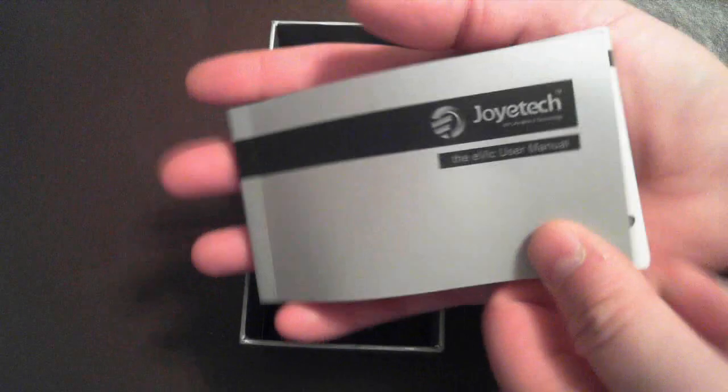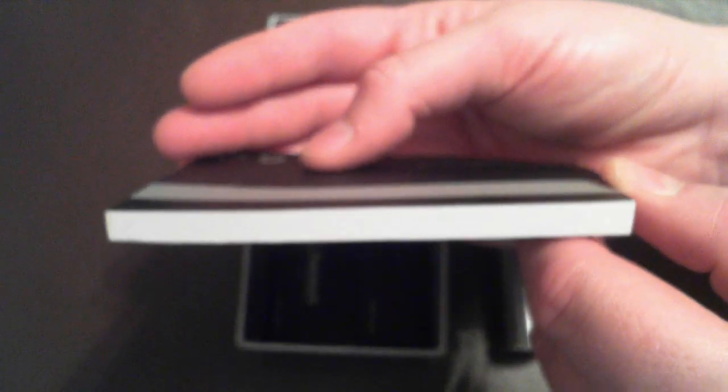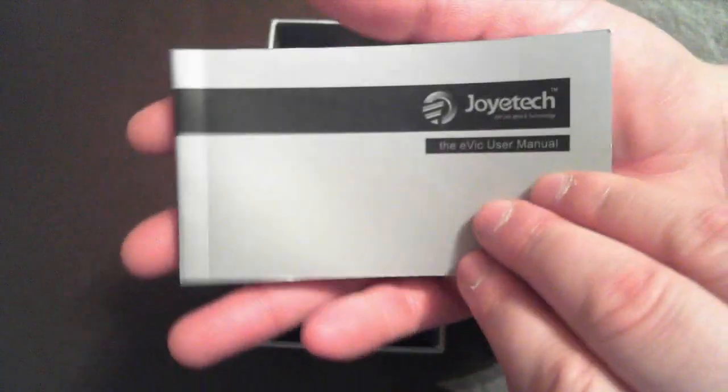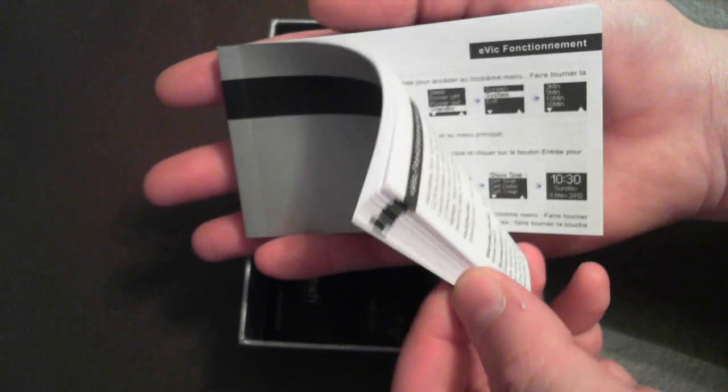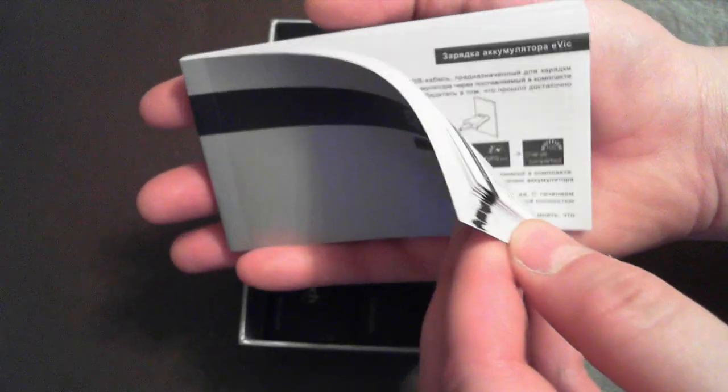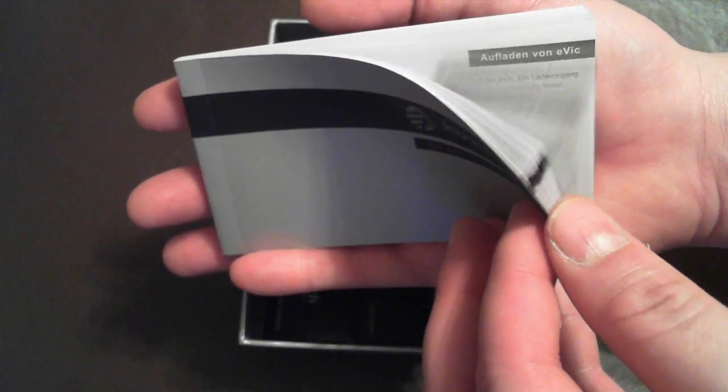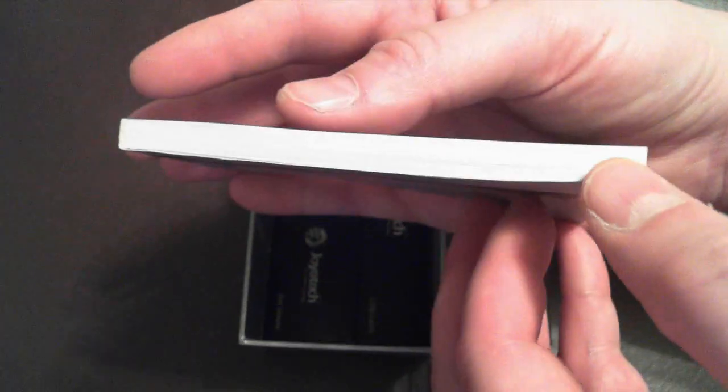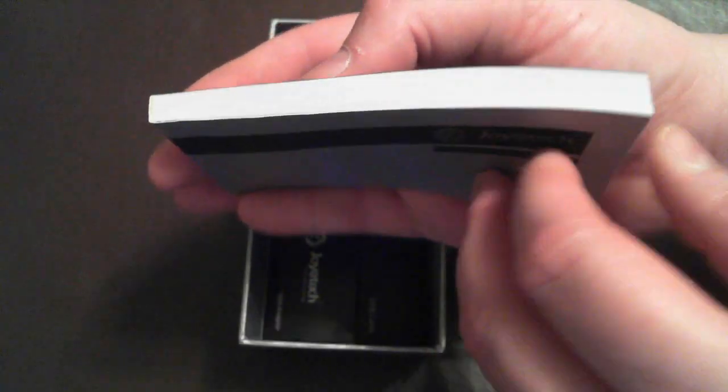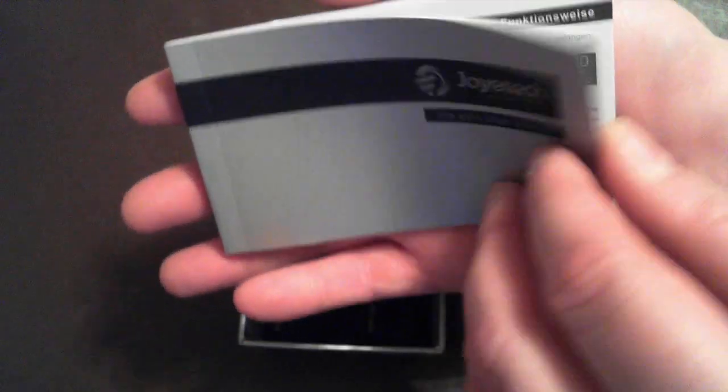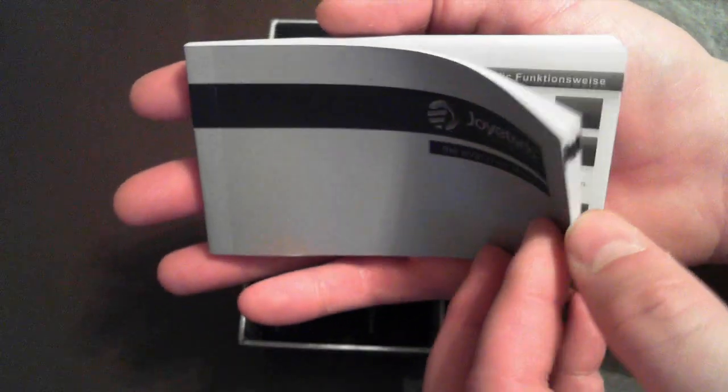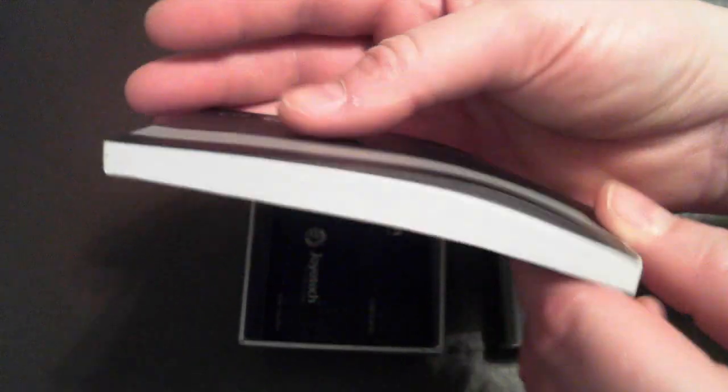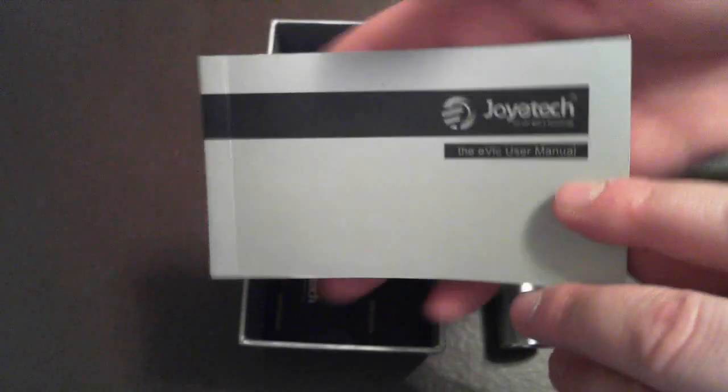Then you will see a nice, very thick Joytech EVIC user manual, but it is in a few different languages, so don't be nervous that you have to read the whole thing. The instructions in here are very thorough and do explain how to use the EVIC.